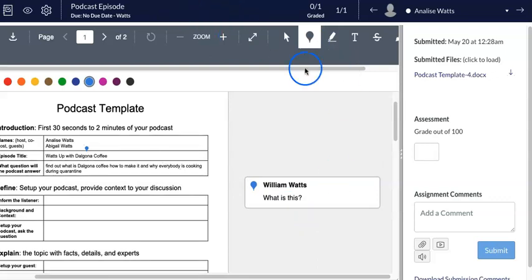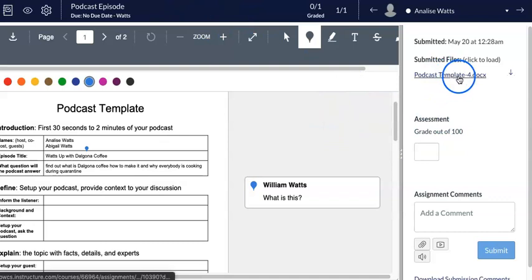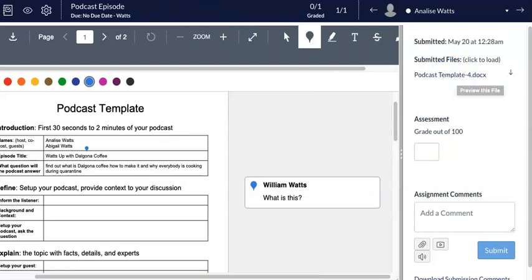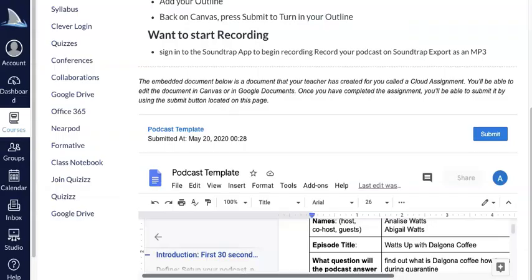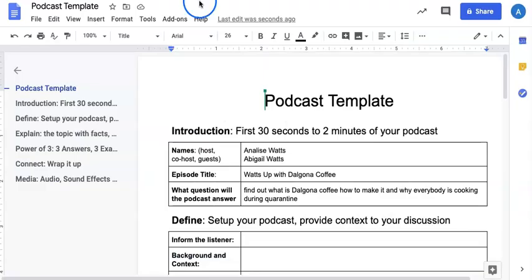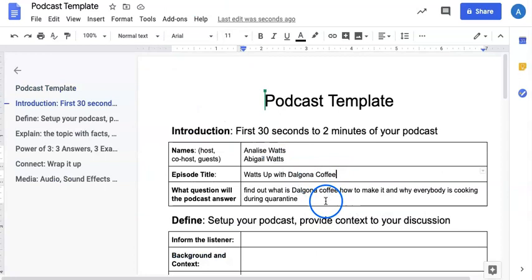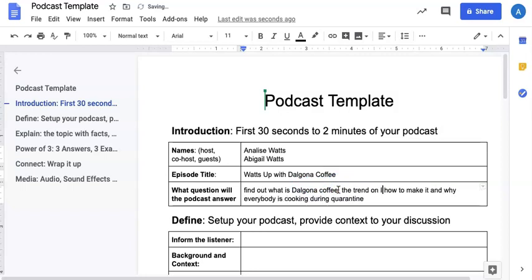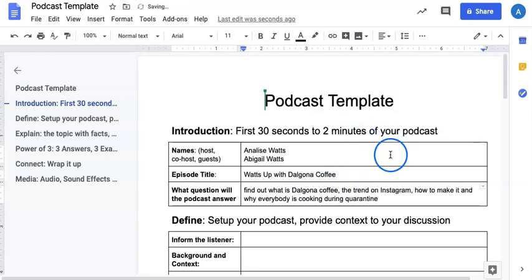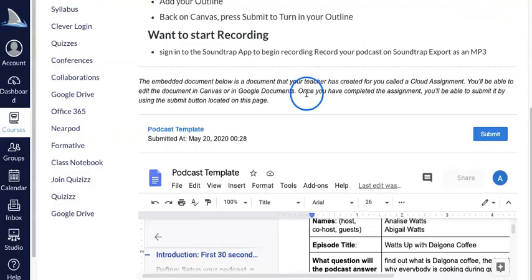And then if she was to go back and make another submission to this assignment, so for example if she was to go back and resubmit it, she could go back in here and say 'find out what is up with Dalgona Coffee, the trend on Instagram,' and then she could add that in. If she wanted to resubmit that, she could go back in and she could resubmit it.